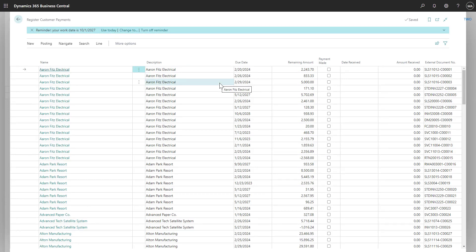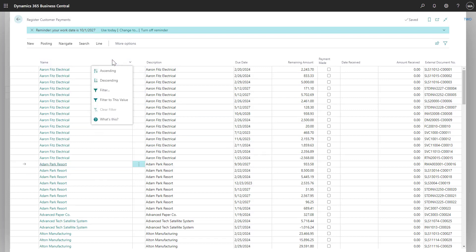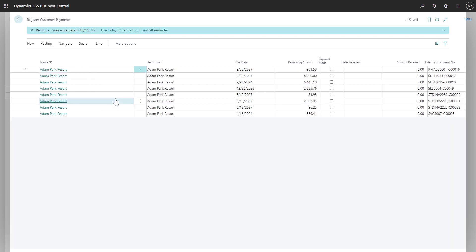Let's say however we want to filter the list down to just see the outstanding invoices for Adam Park Resort. I'll select Adam Park Resort and choose to filter on this value. Now we only see the invoices for Adam Park Resort.